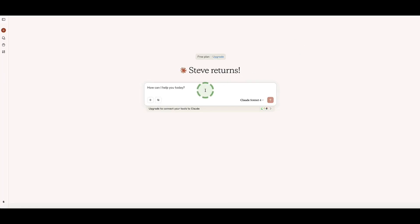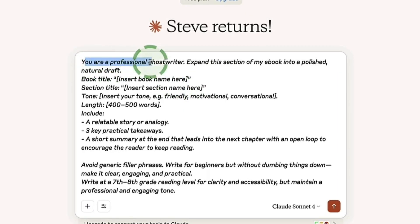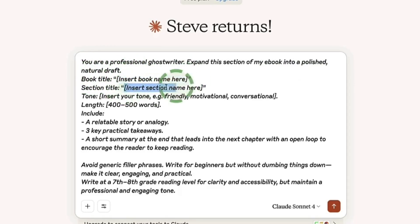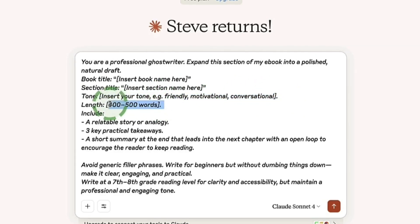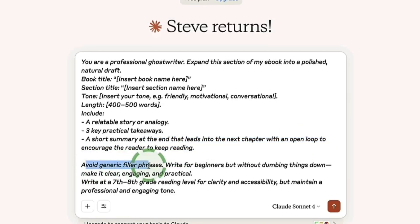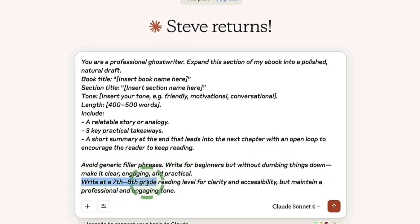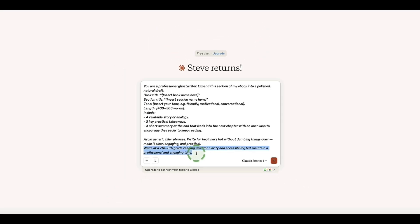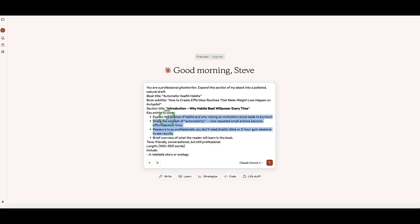Here we are in Claude. The prompt we're going to use assigns Claude a role: 'You're a professional ghostwriter. Expand this section of my ebook into a polished, natural draft.' We then specify the book title, section title, tone (friendly, motivational, conversational), length (e.g. 400–500 words), include a relatable story or analogy you'll replace with your own, three key practical takeaways, and a short summary at the end that leads into the next chapter. Avoid generic filler phrases. Write for beginners without dumbing things down — clear, engaging, practical, at a seventh to eighth grade reading level.